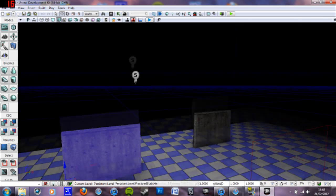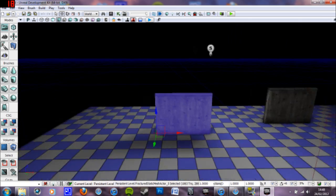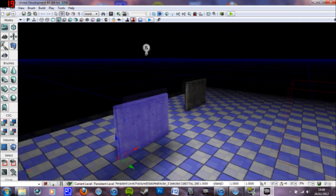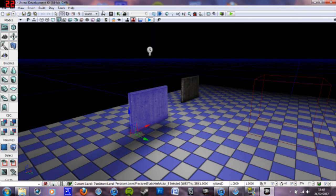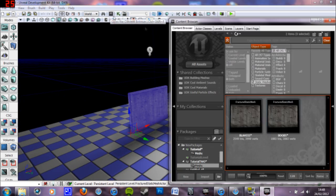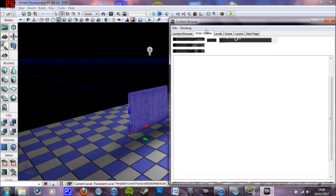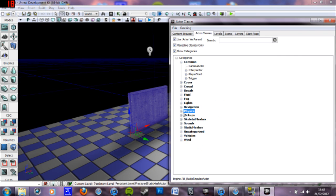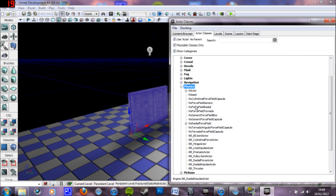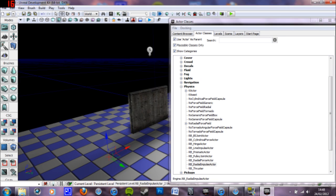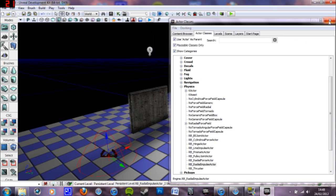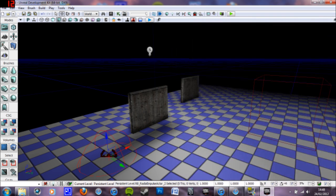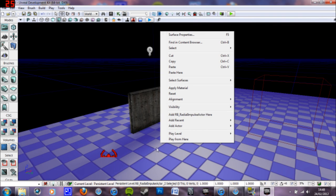And now we're going to look at impulse actors. You go into the maintenance browser actor classes. You want to go into the physics bit. And then down here, RB radial impulse actor. Drag and drop that or you can just have it selected and right click. And it's there.